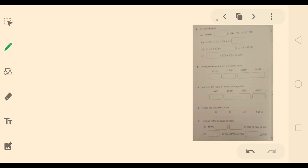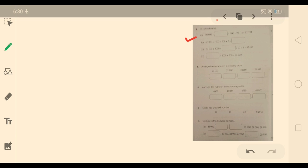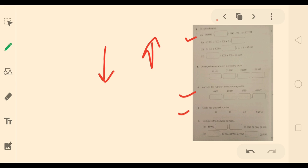Now come to the next page, page 24. Fill in the blanks — you can do this part by yourself. Arrange the numbers in increasing order, which means from smallest to greatest. In question number 6, arrange the numbers in decreasing order — from the greater number to the smaller number. Question number 7: circle the greater number. And complete the number pattern. This is all previous concepts — this is the review.